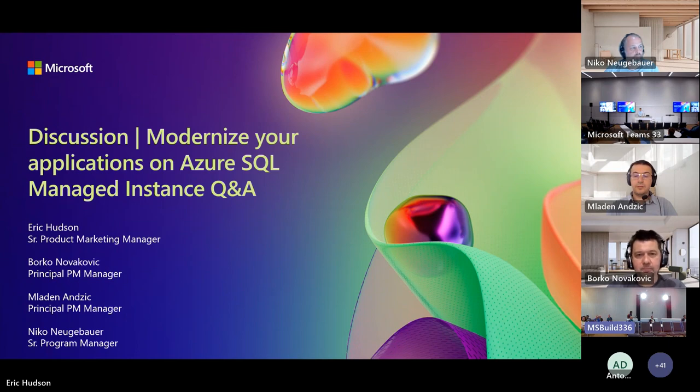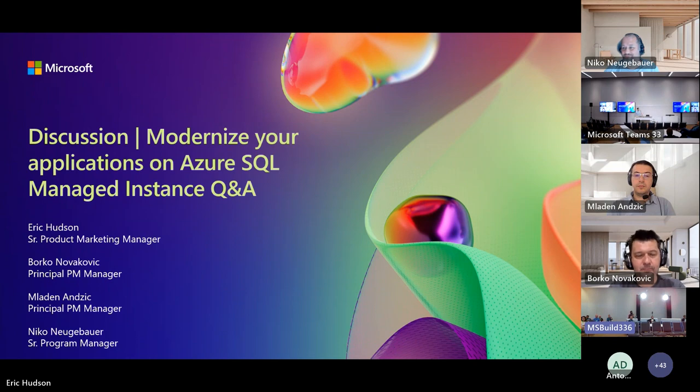Good afternoon everybody, or good morning wherever you're joining us from. Today, it's all about Azure SQL Managed Instance. So I assume that everybody in here has a burning question that you want to ask our subject matter experts who we have online right now.